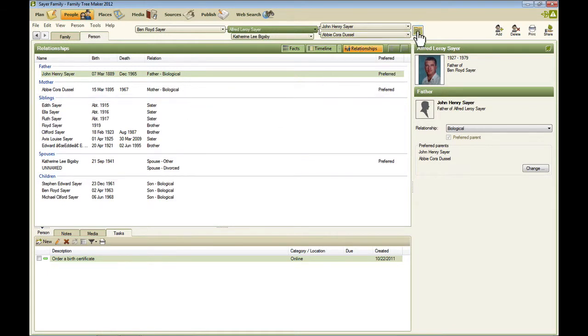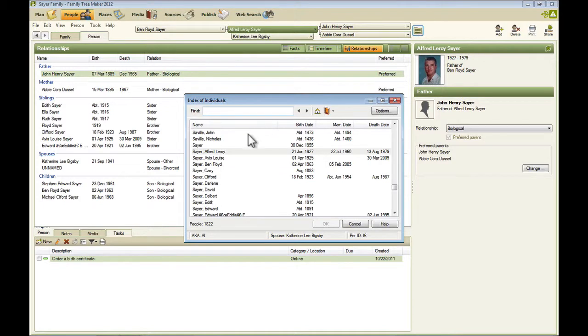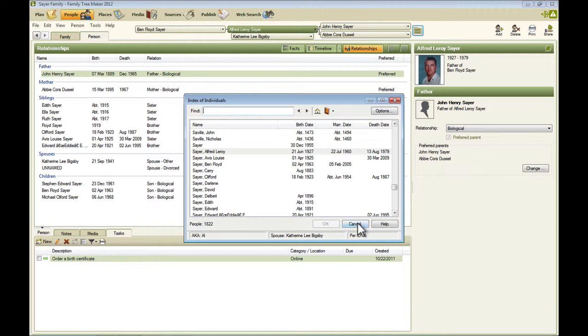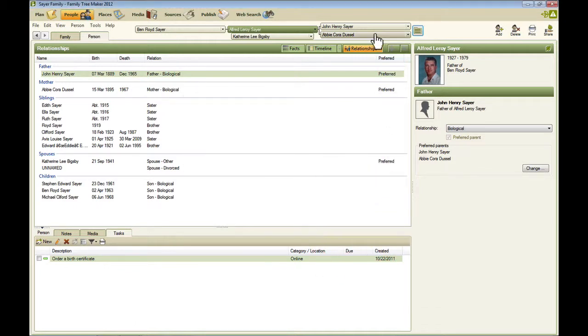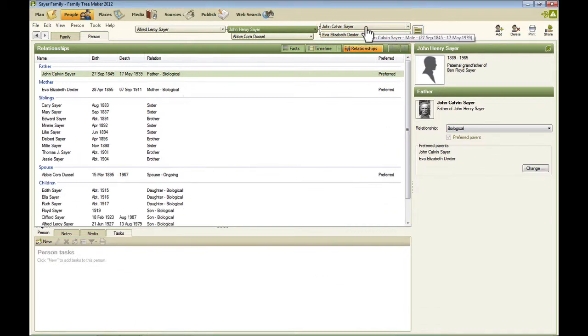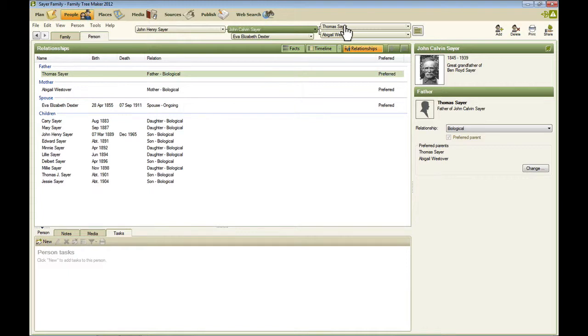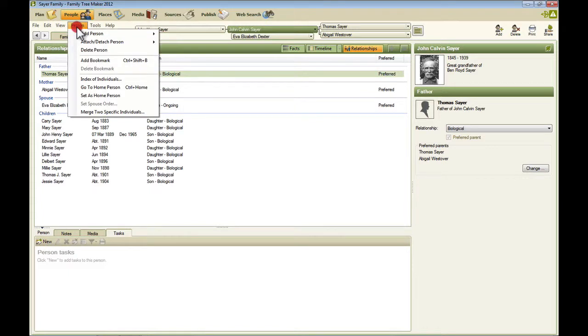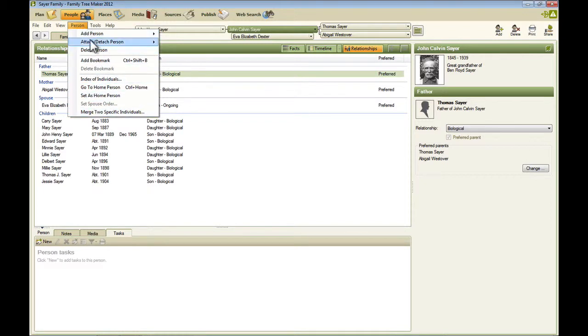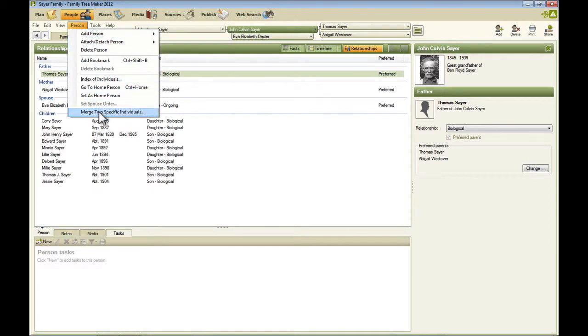We can also get an index of people here so we can select people on this list as well. Or navigate with the pedigree view. On this menu on the people view, there's this person menu item that's been added. So here's some of the common things that you can do from the menu, like merging individuals.